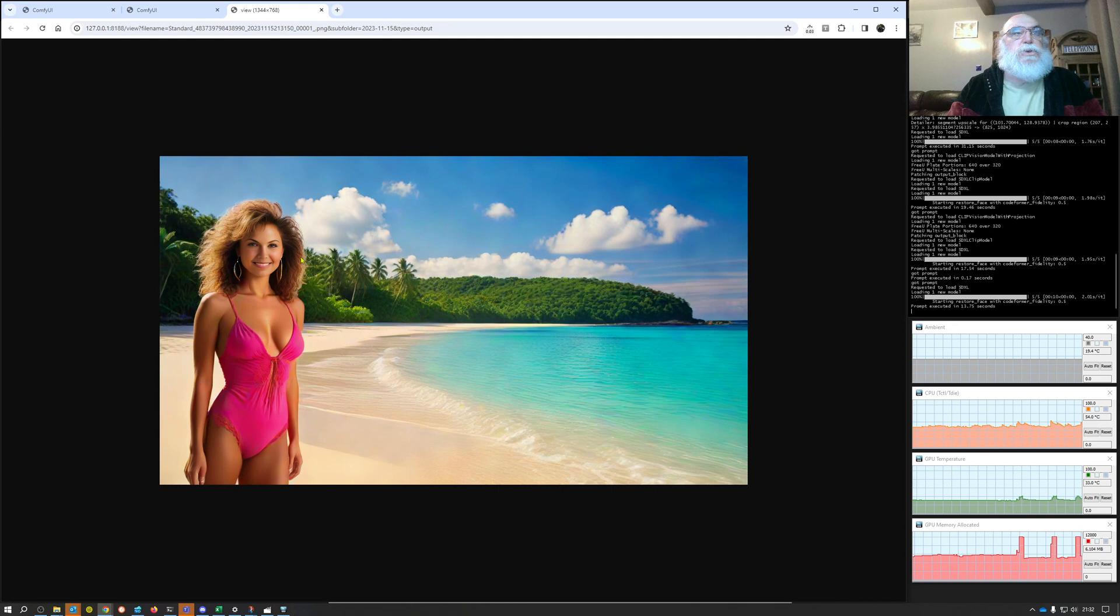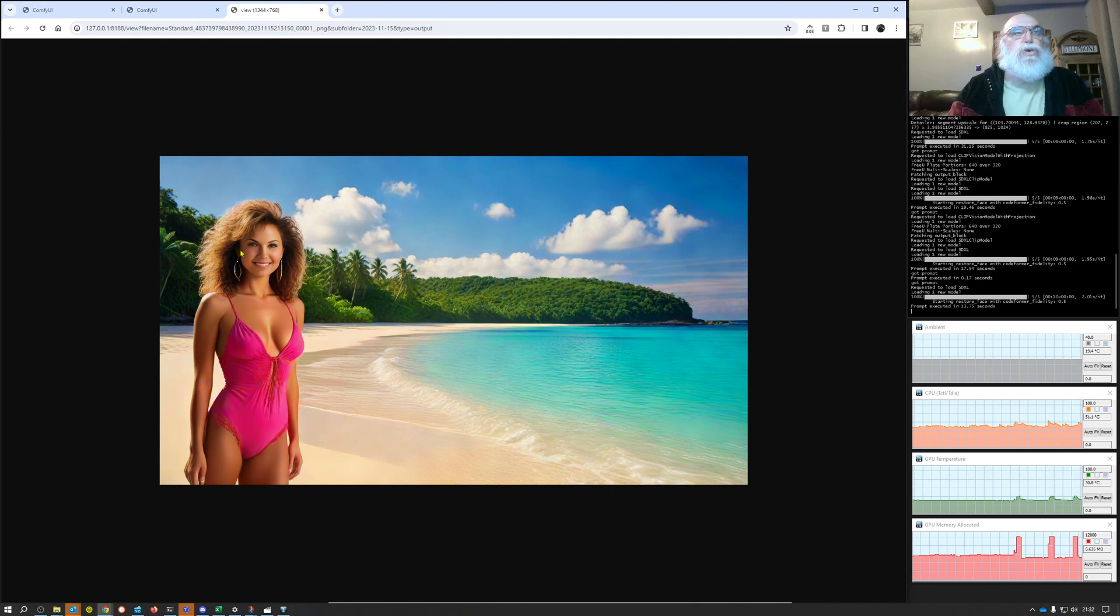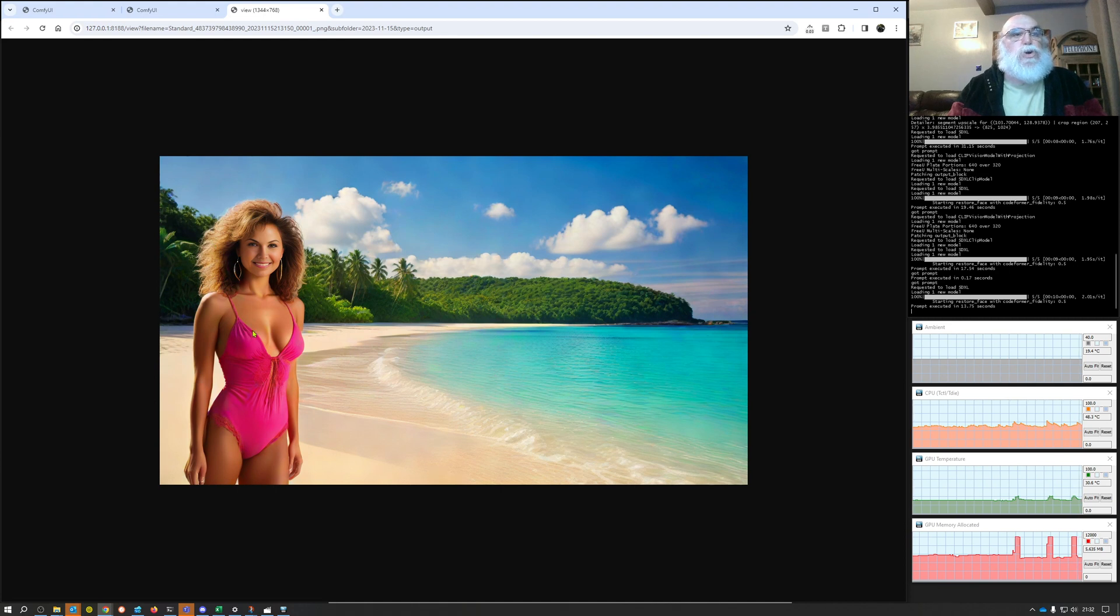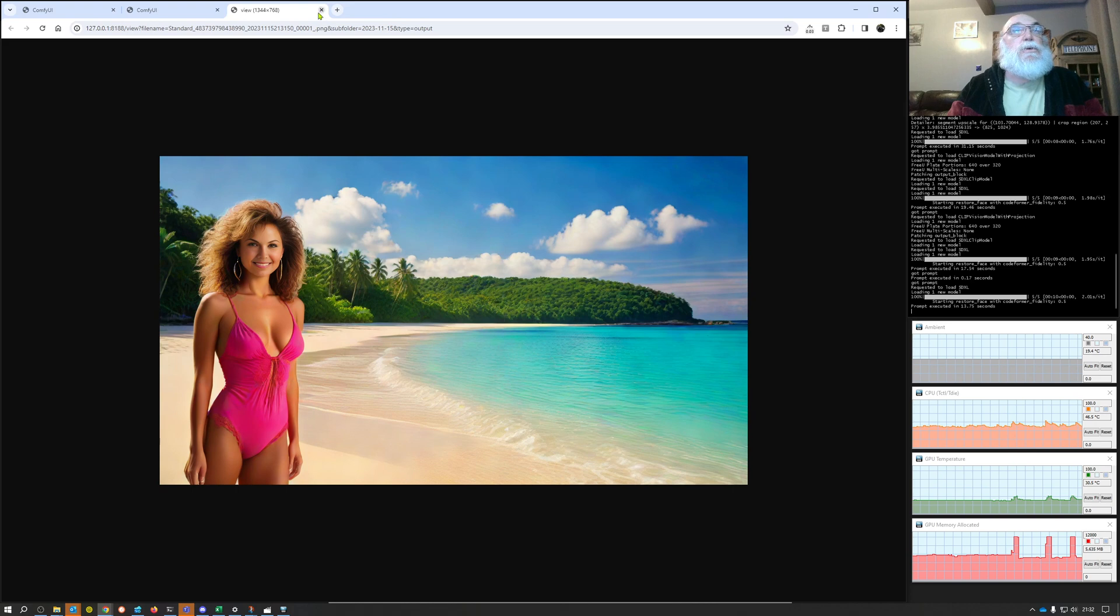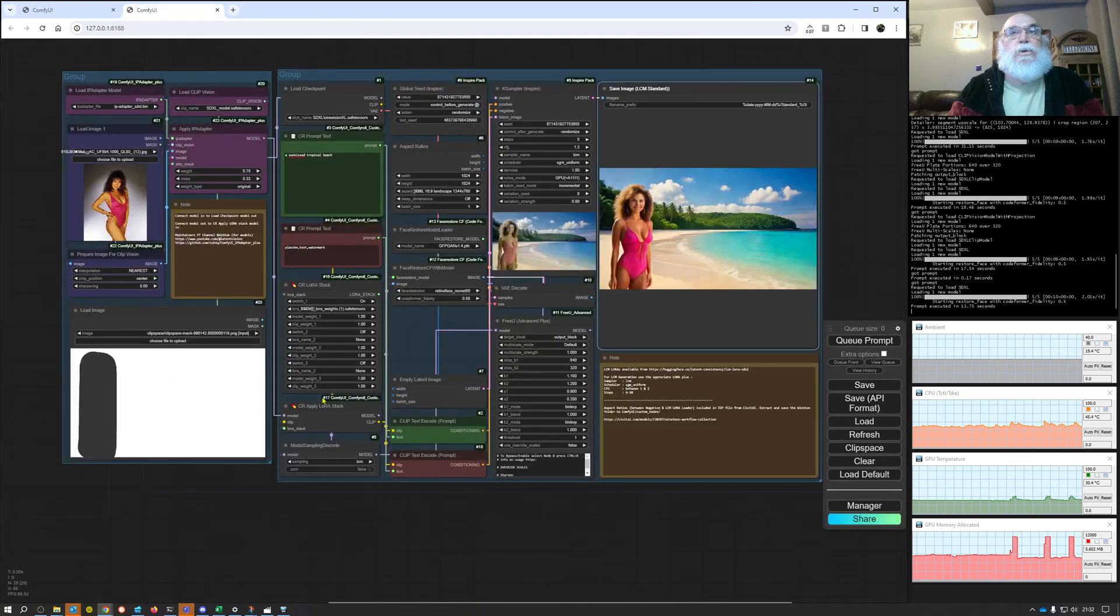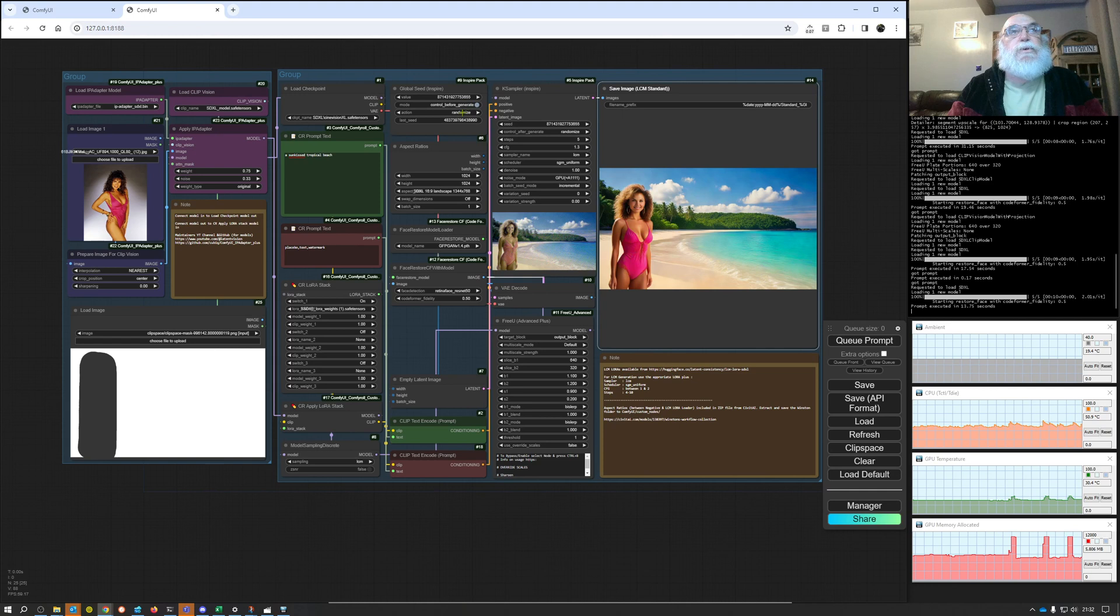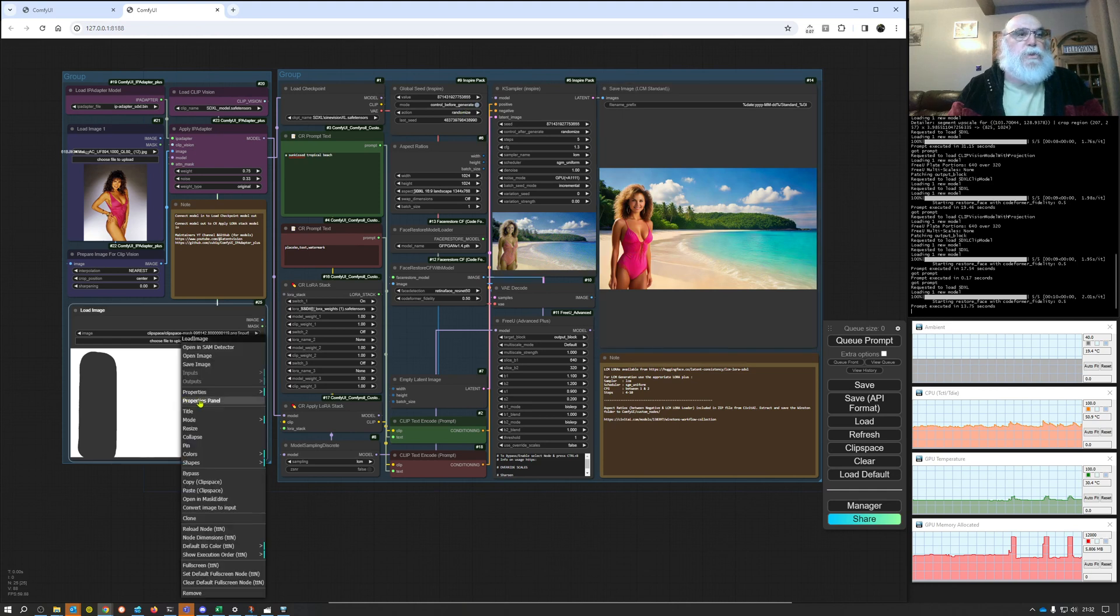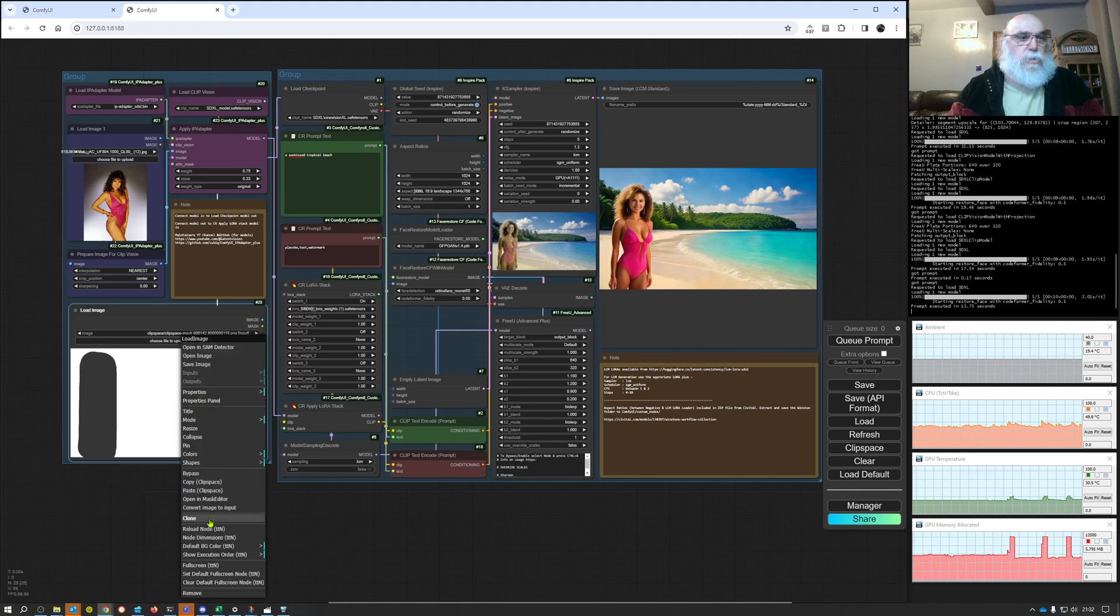And this time she's over on the left hand side of the image. Again don't worry too much about the quality, I'm not trying to do this as a quality output. I'm just using this to demonstrate using IP adapters to help you position. So let's go and put her over on the right hand side.